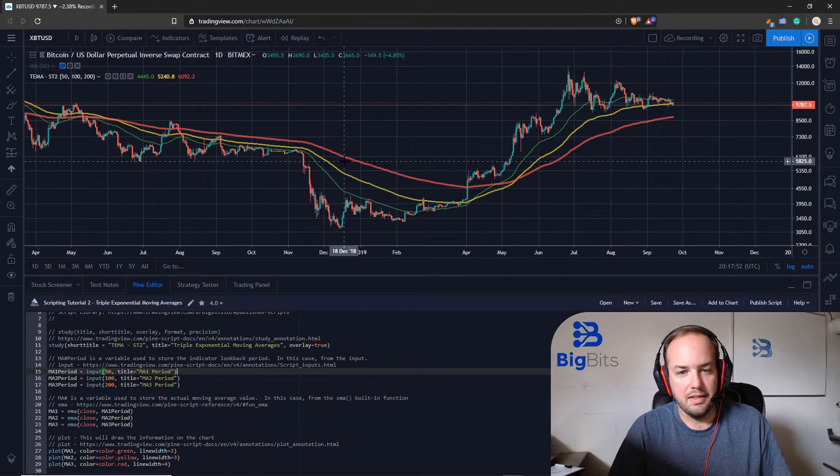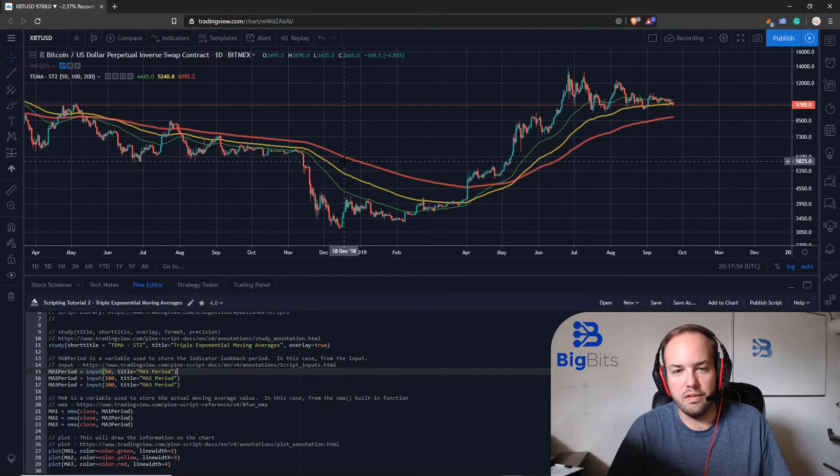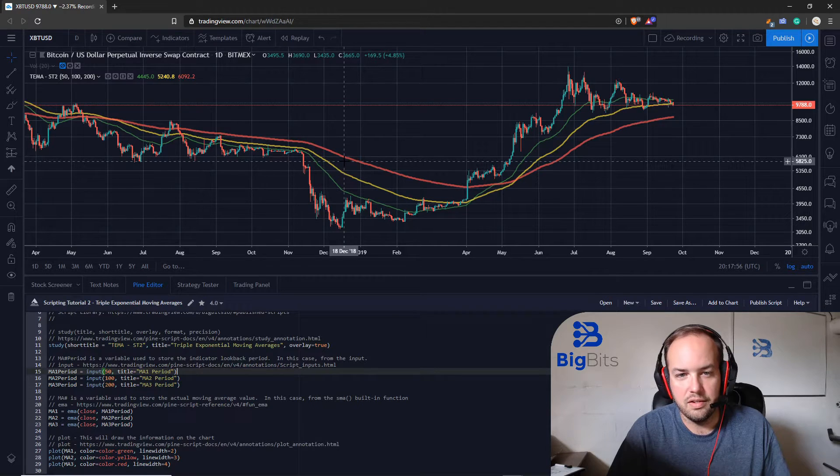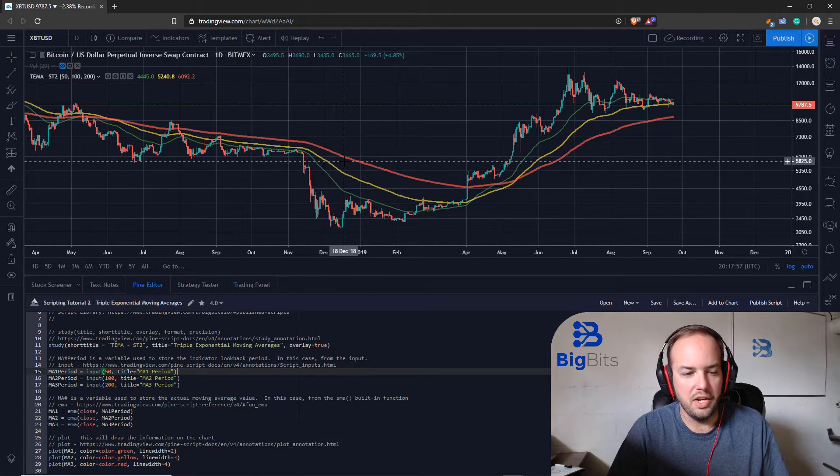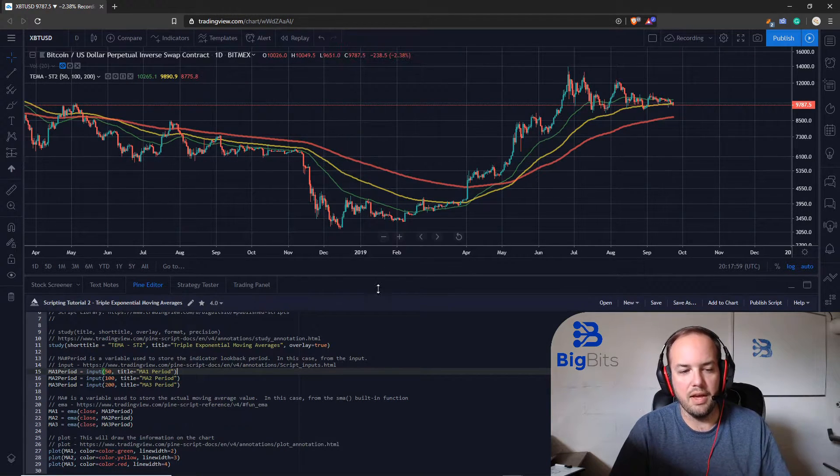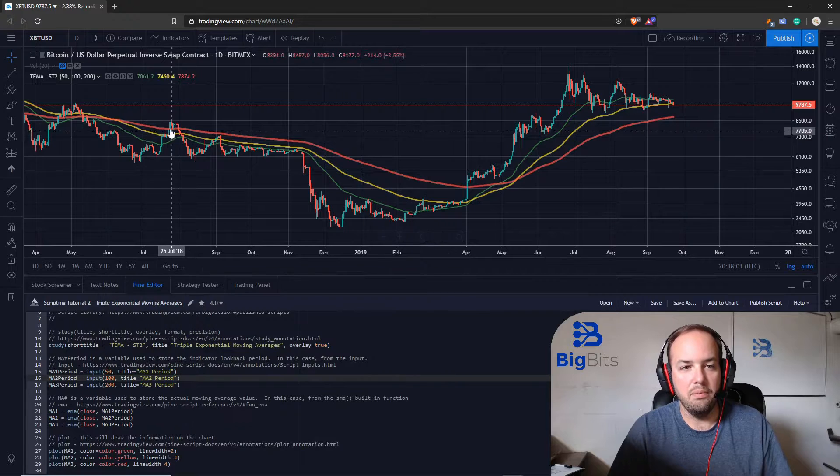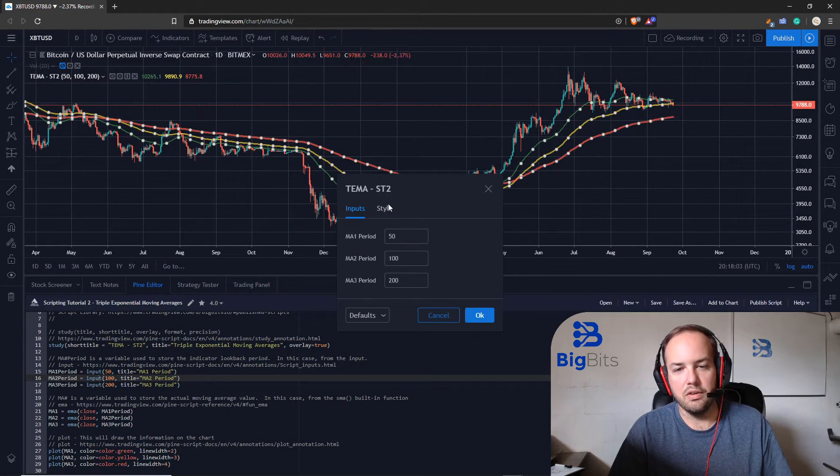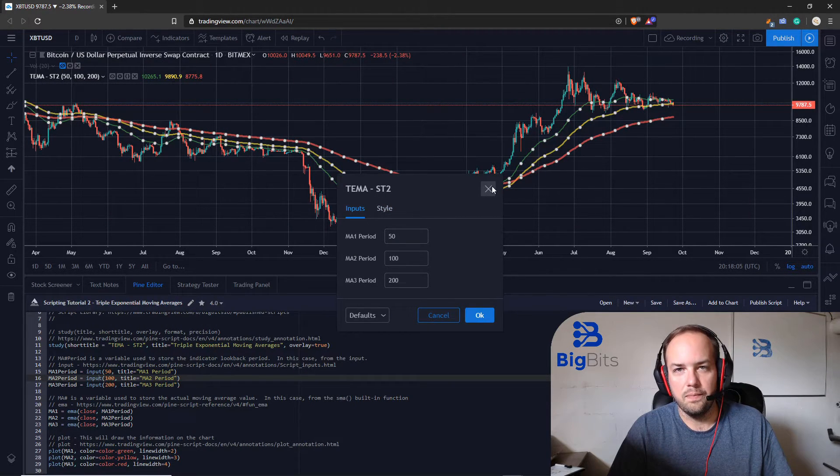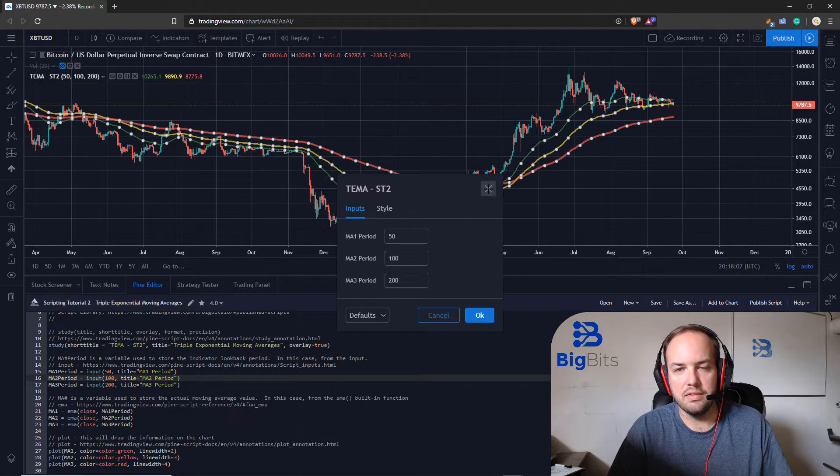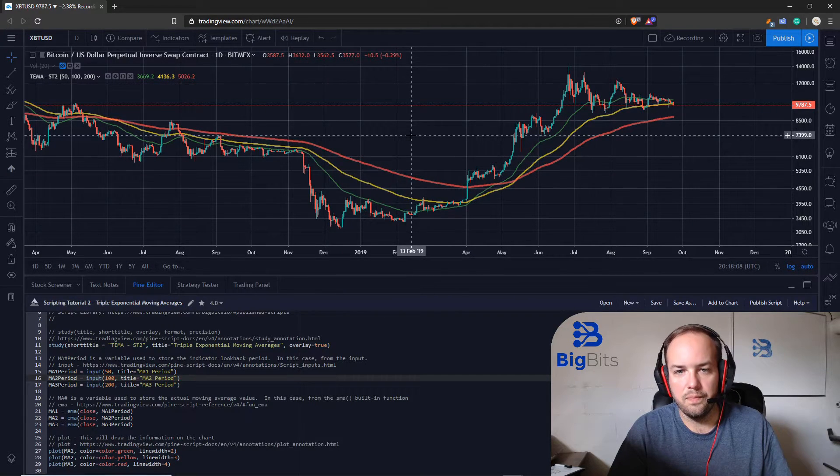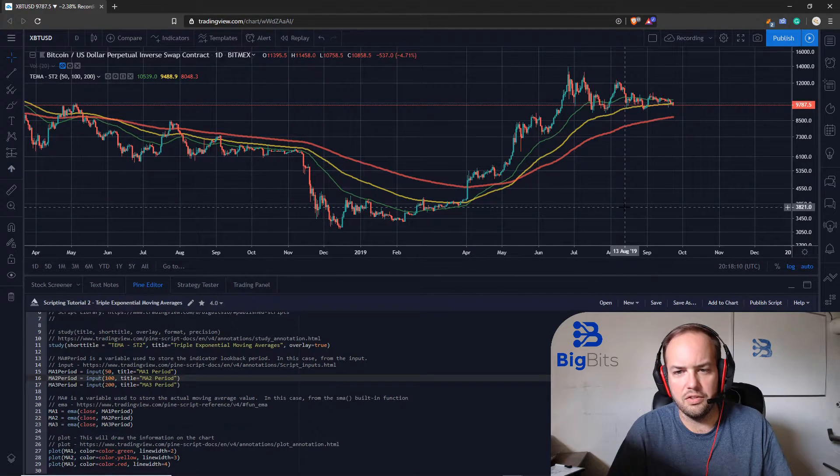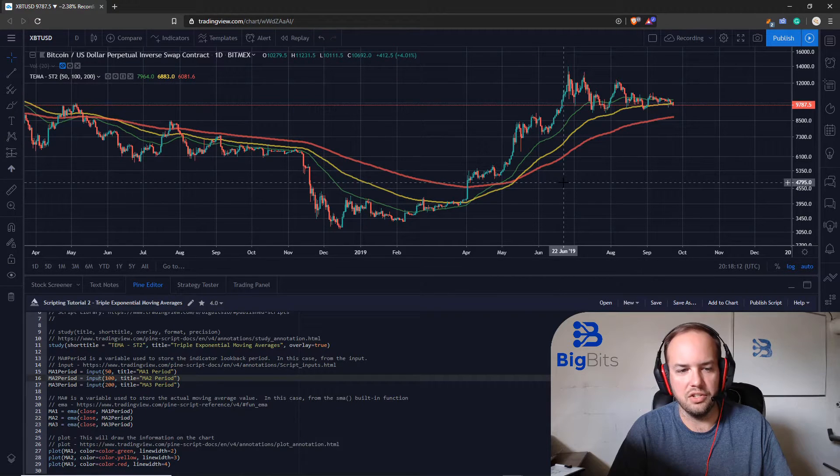That's all there is to having three indicators on a single chart and changing some of this other information around and having an input for each particular indicator so that we can change and configure this how we need to. This is just getting started there's obviously a lot of things that we can change and configure about this.